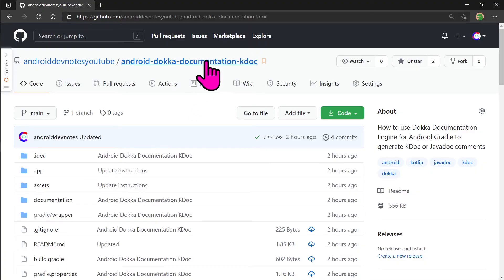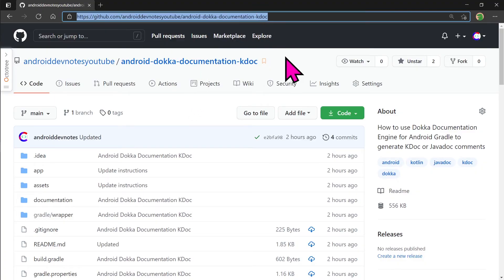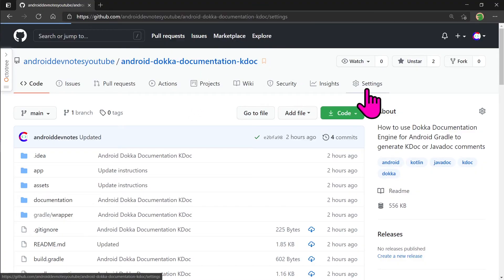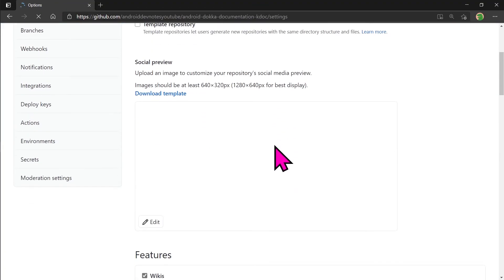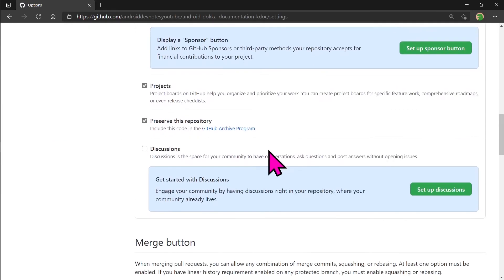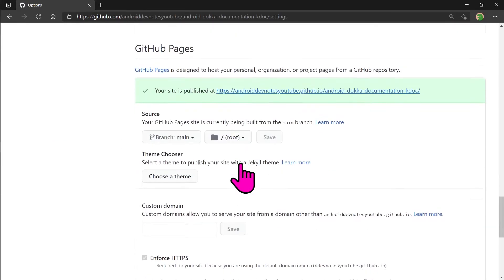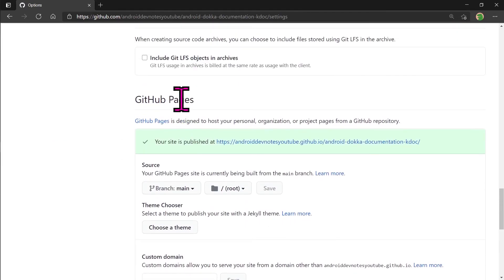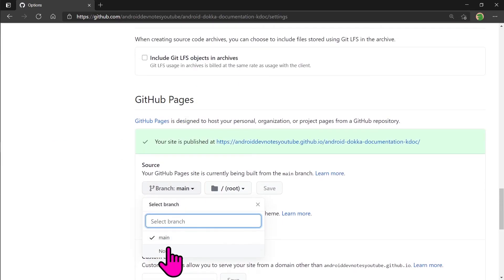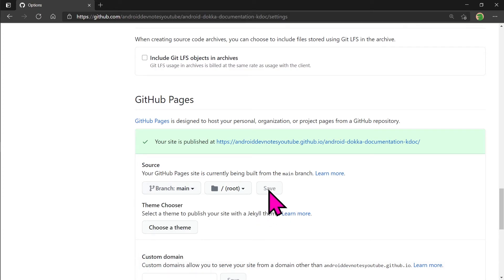To upload the Kotlin data documentation online, go to your repository settings, scroll down to the GitHub pages section, select main or whatever your branch name is and click save. And now you're done.